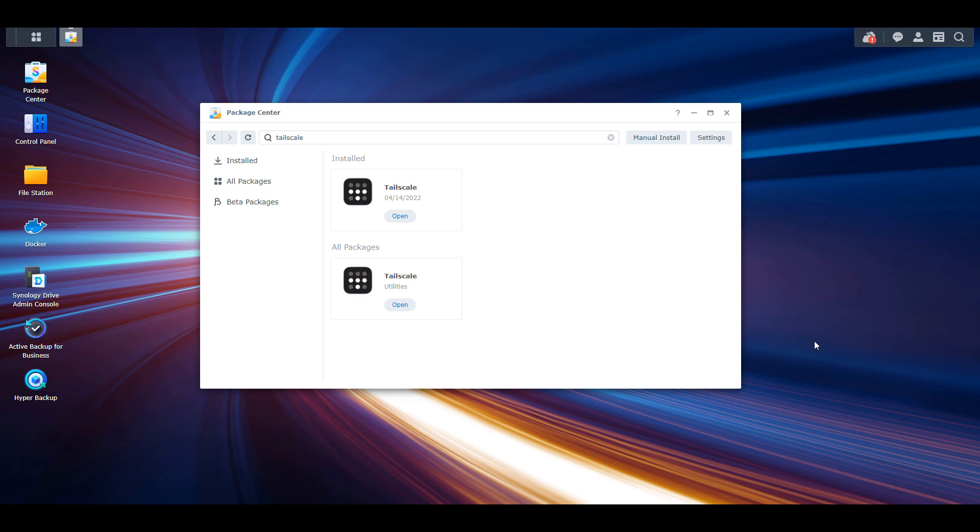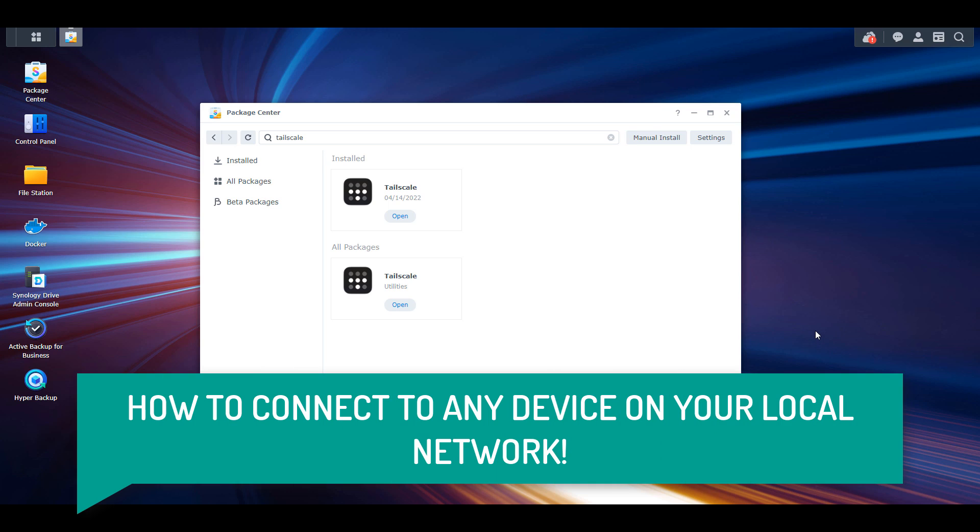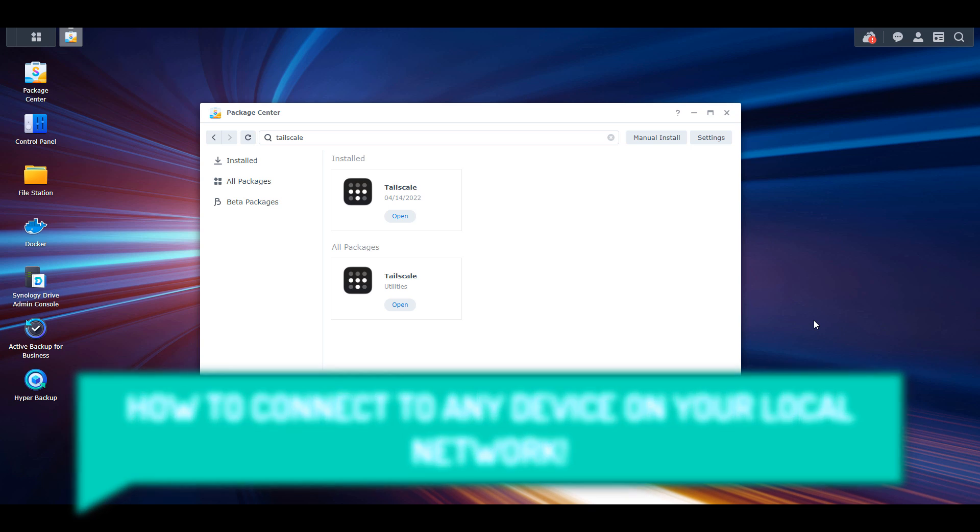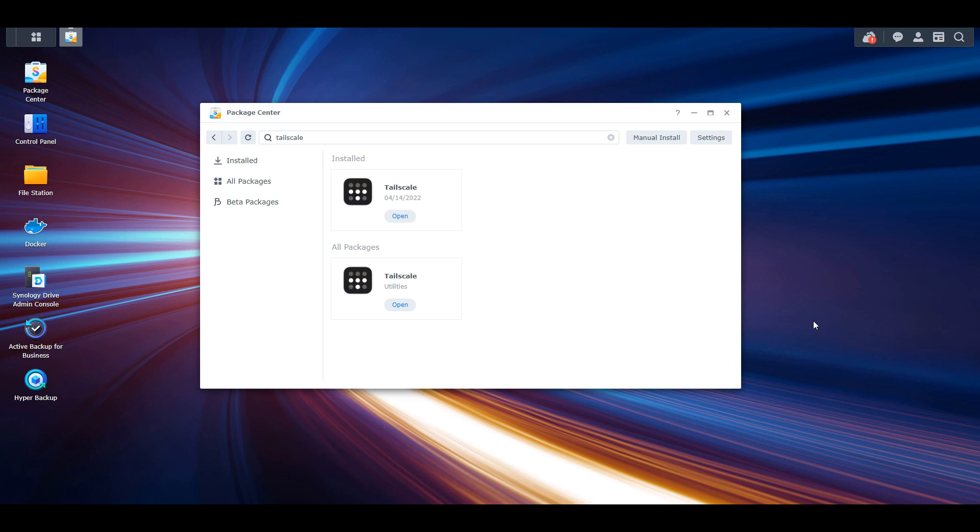However, you can move on to the next step, which is going to be connecting to other devices on your local network. And I would suggest that you at least hear this out because you'll probably be happy with the functionality if you do decide to go down this route, but you don't have to. If you're happy with the functionality that we just looked at, then you can stop at this point and you'll be able to access your NAS from outside of your local network securely.